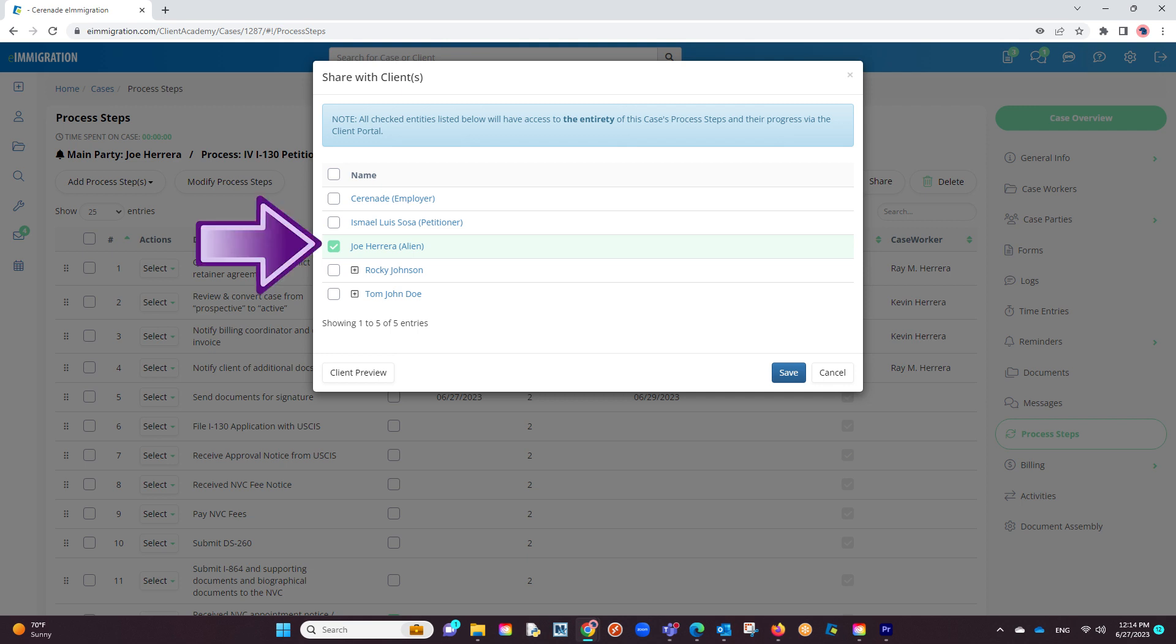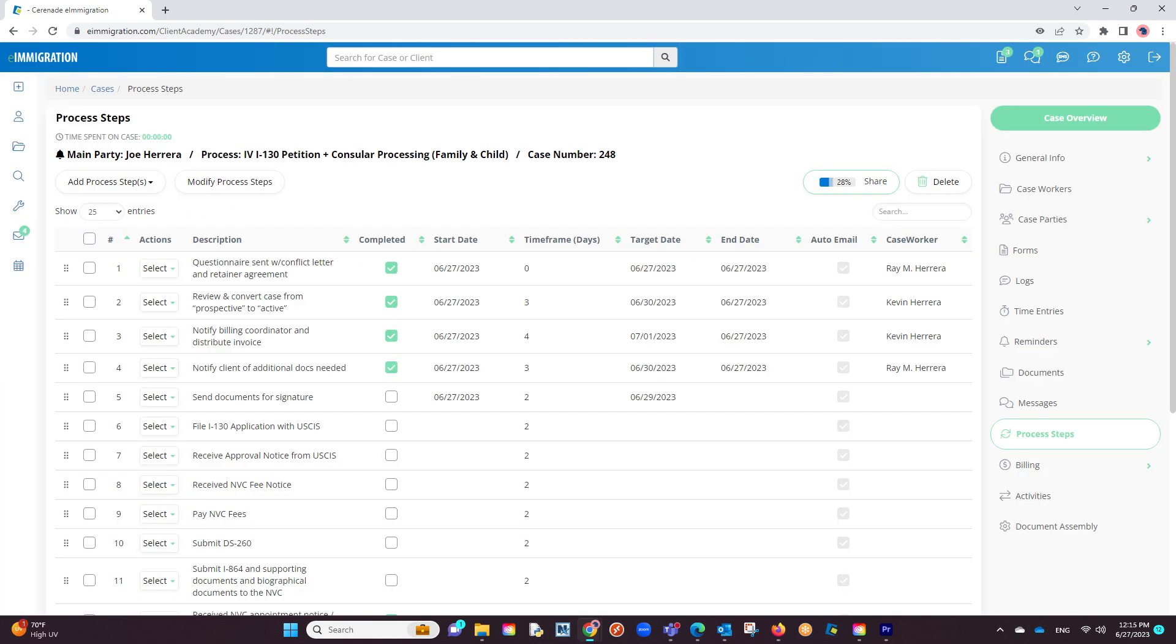Once clicking a checkbox next to the person's name and clicking on save, they will now be able to see the process steps in the client portal.